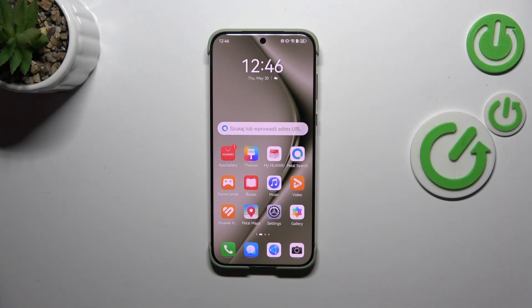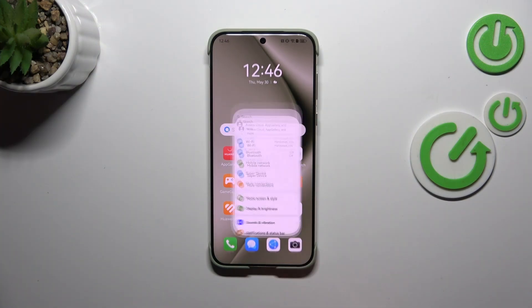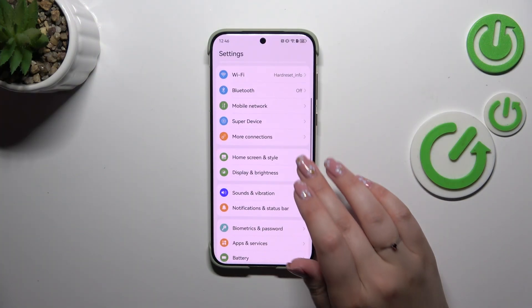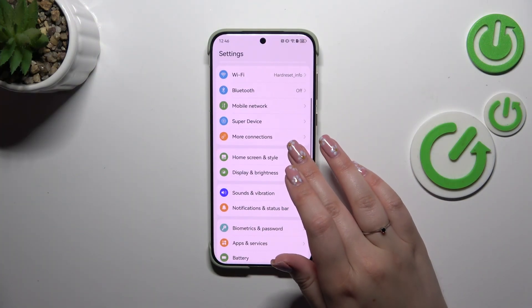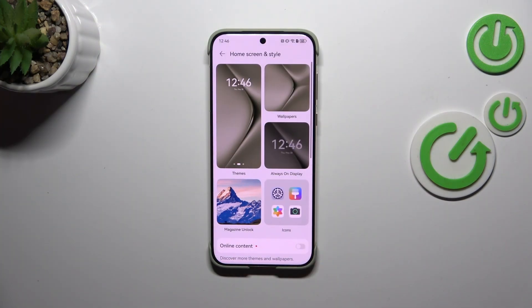So let's start with opening the Settings, and here we have to scroll and tap on Home Screen and Style.